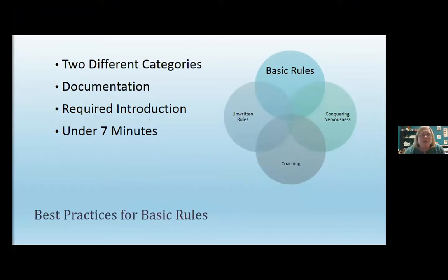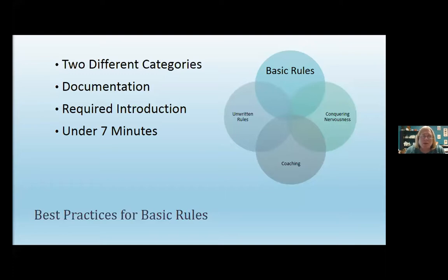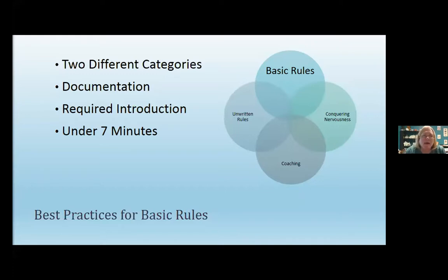We're going to talk about basics first. I'm sure that the majority of you know — unless you're a brand new coach — that for UIL, you do two different categories for both prose and poetry. That means your students have two different selections for prose or two different selections for poetry. You can find information on the UIL website or you can certainly email me later in the summer. That is obviously one of the first basics you have to know if you're going to be coaching or teaching oral interpretation.